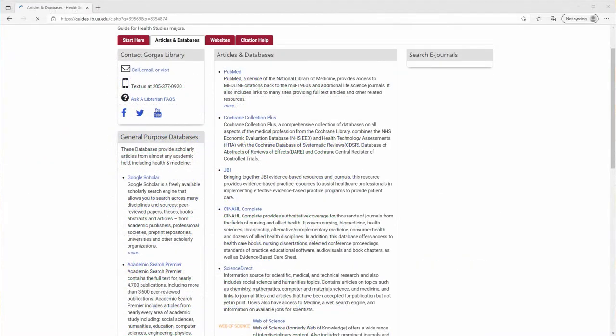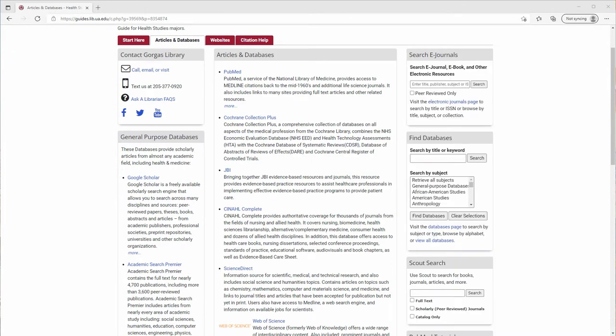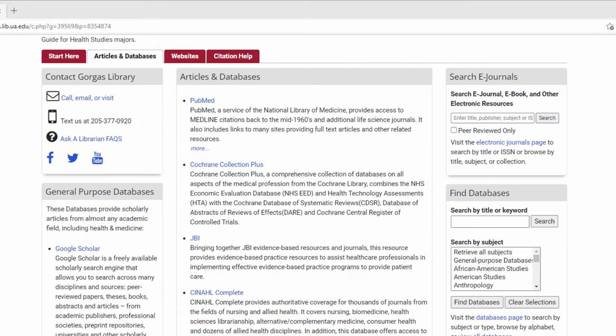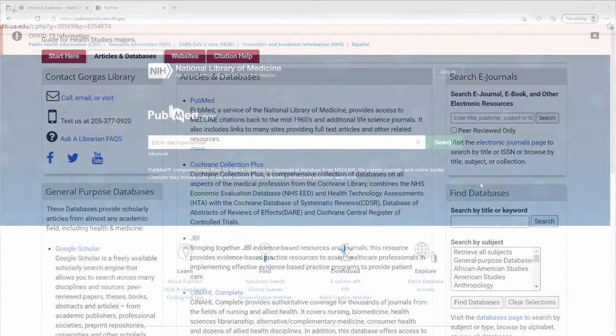In this video, however, we'll focus on searching for systematic reviews in three databases: PubMed, the Cochrane Library, and the Joanna Briggs Institute. All are good for finding systematic reviews in the fields of medicine, health, and nutrition.